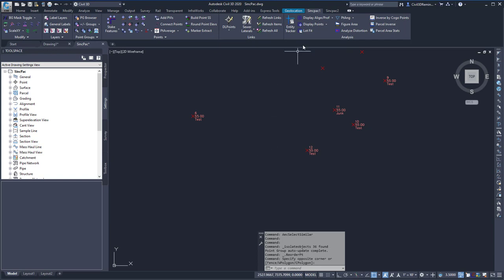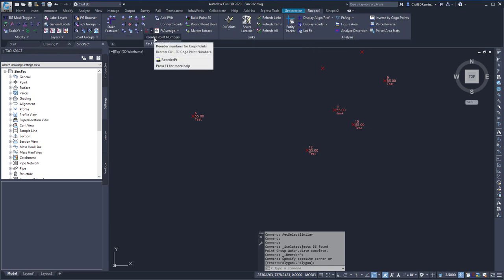To run the command, go to the Sync Pack 1 tab, the Points panel, and choose the Reorder Point Numbers from the dropdown.